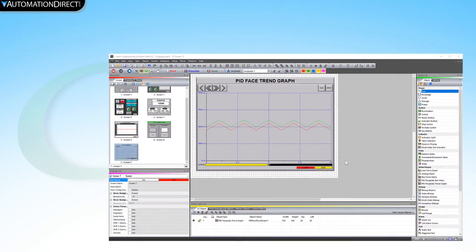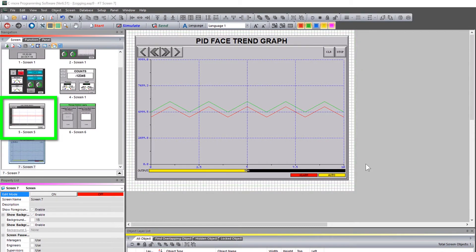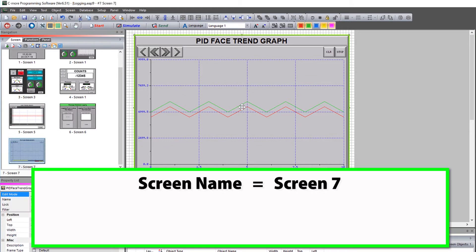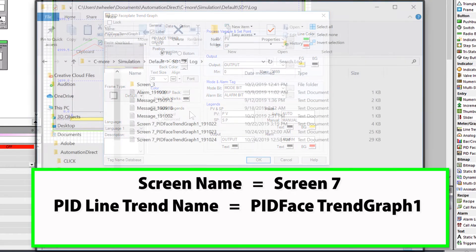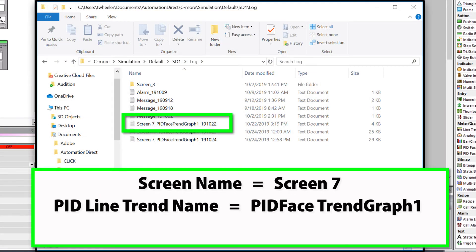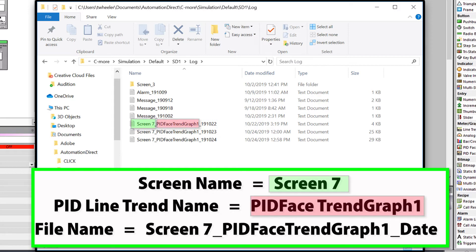Let's say that we have this PID faceplate line trend graph on this screen. The screen name is this and the PID faceplate object has this name. If we look at the resulting file name, it will display like this — with this being the screen name, this being the PID faceplate graph object name, and this being the date.